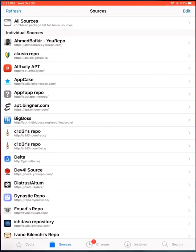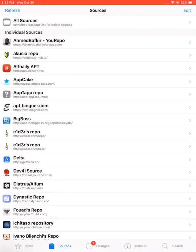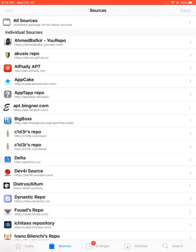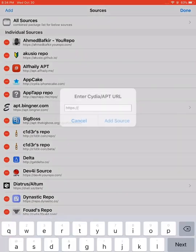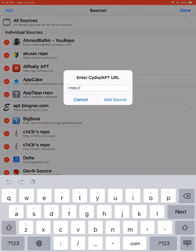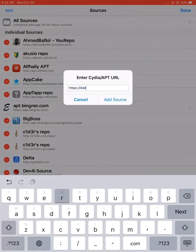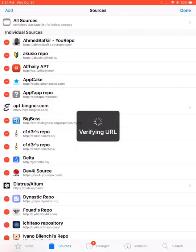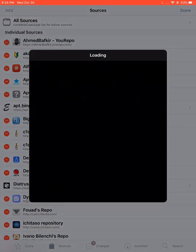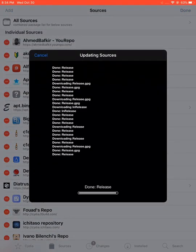Now you can go to Cydia and add a repository. I'll put the link in the description below. Just go to sources section and add a repository: dietr.us/sileo. Wait a few seconds until Cydia successfully adds this repository to your sources section.